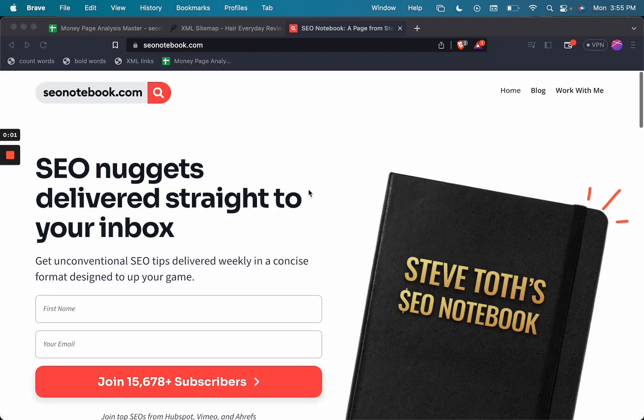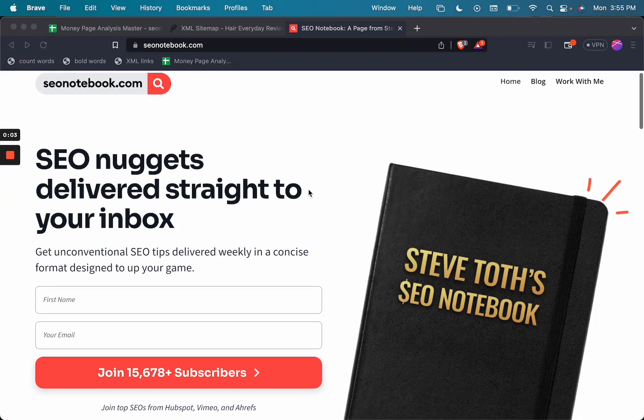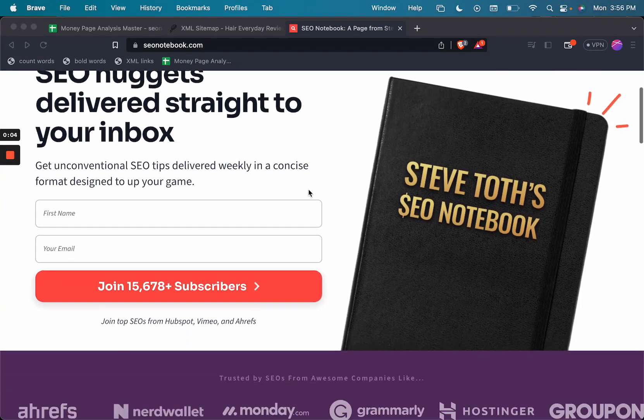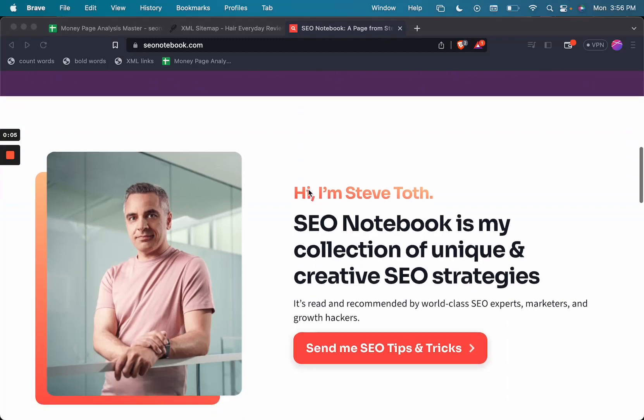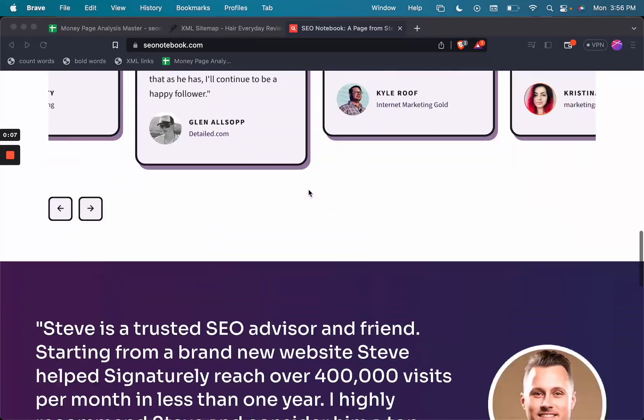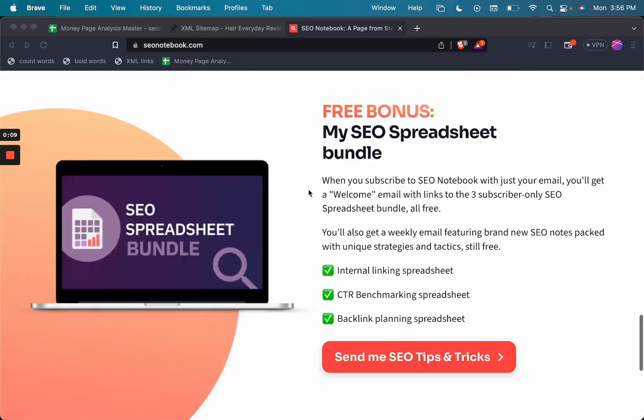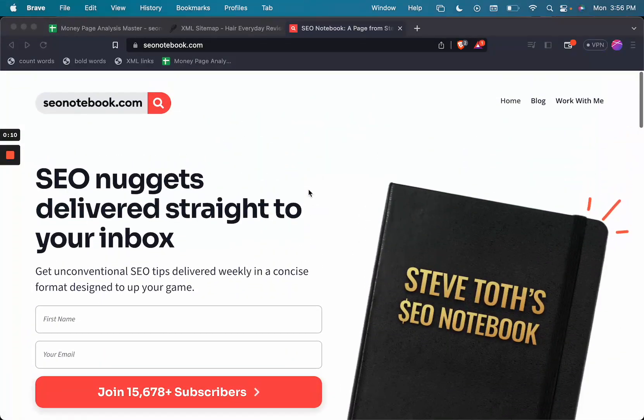Hey, my name is Steve Toth of SEO Notebook. This is where I email my best tips every Tuesday morning at 9:30 a.m. Eastern to over 15,000 subscribers now.